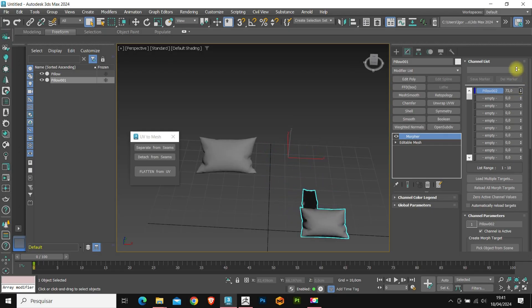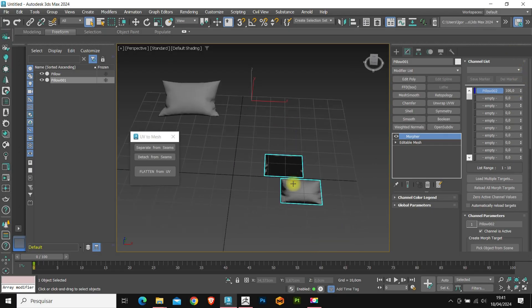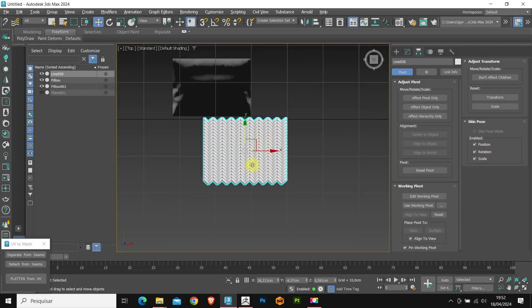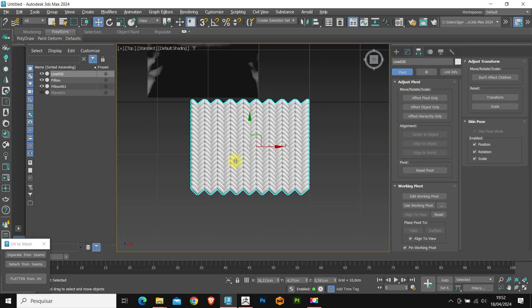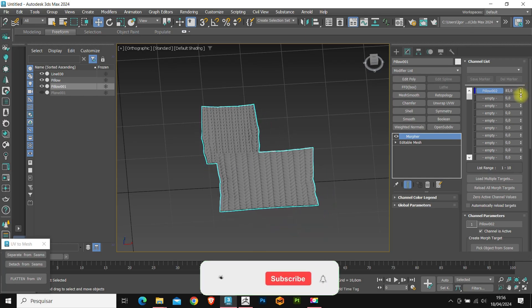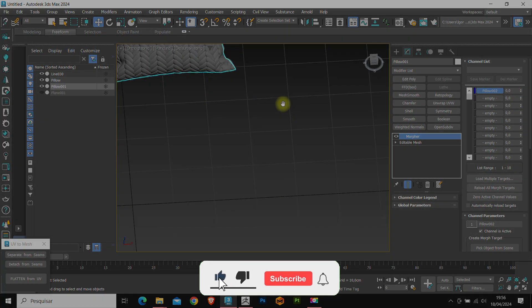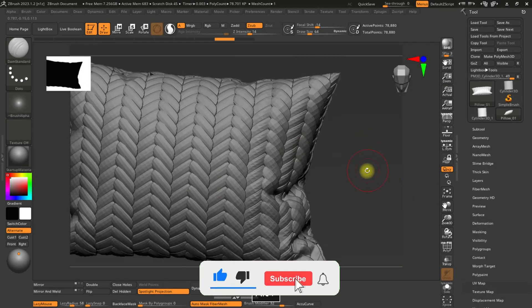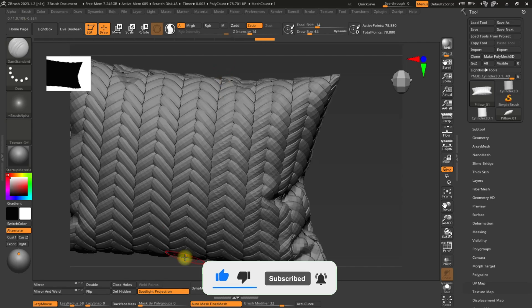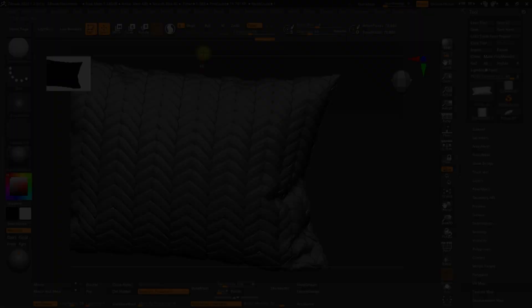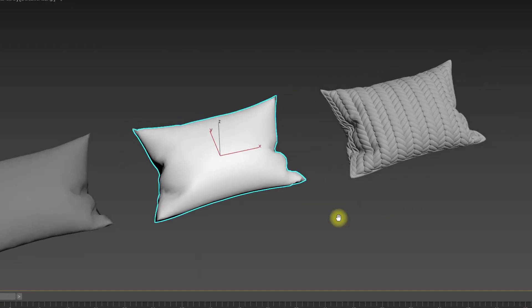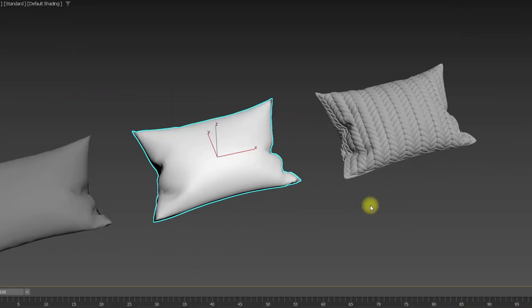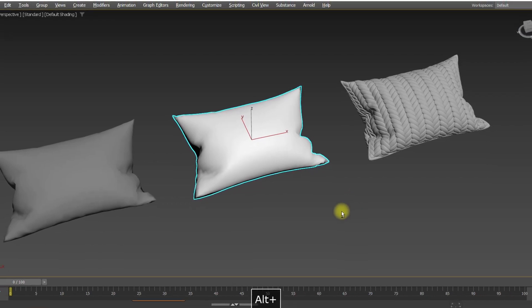Hello everyone, in today's video we are going to see how we can use the skinwrap and morpher modifiers to create this cushion. If you like the contents, subscribe to the channel, leave your like and comment what you'd like to see in the next videos. So let's go to class.